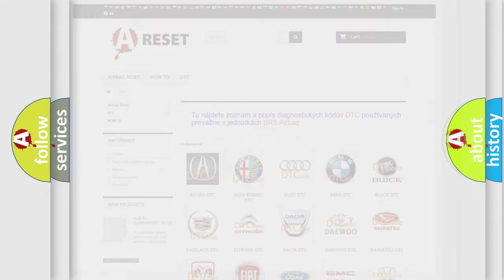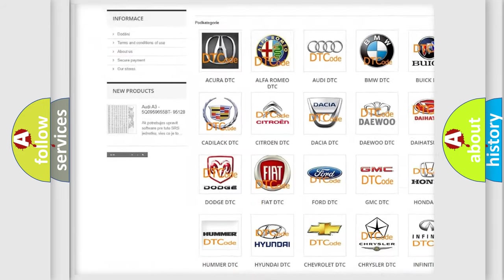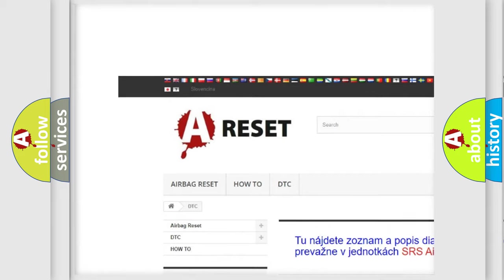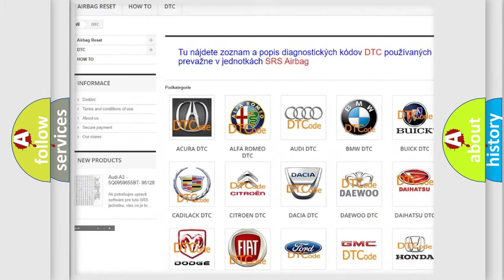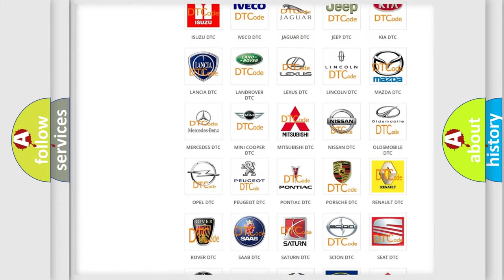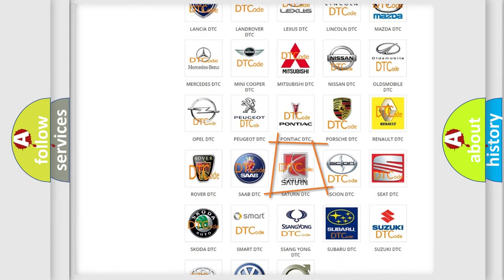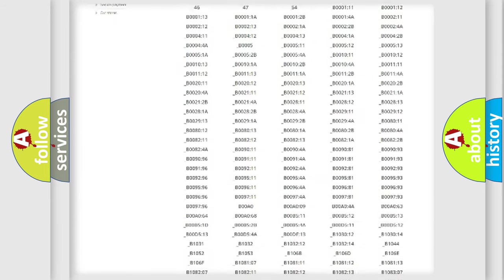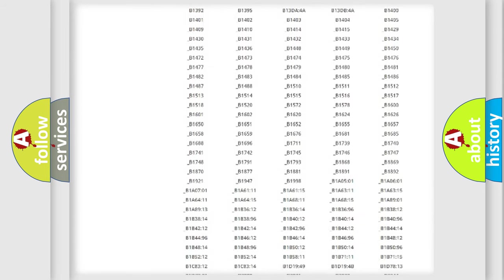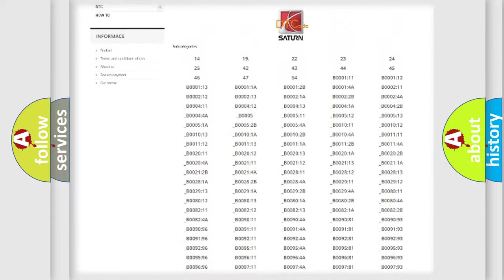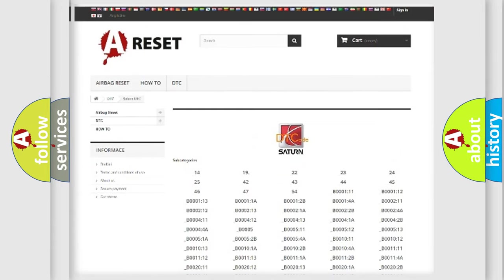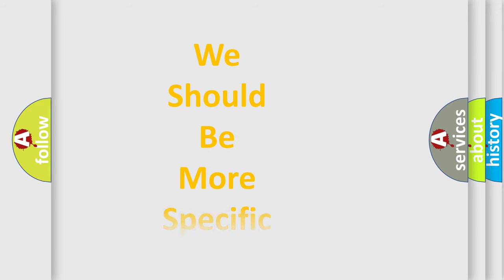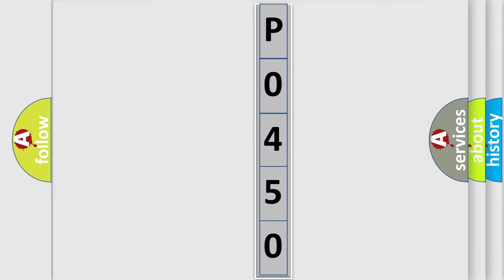Our website airbagreset.sk produces useful videos for you. You don't have to go through the OBD2 protocol anymore to know how to troubleshoot any car breakdown. You will find all the diagnostic codes that can be diagnosed in Saturn and other vehicles, plus many other useful things. The following demonstration will help you look into the world of software for car control units.